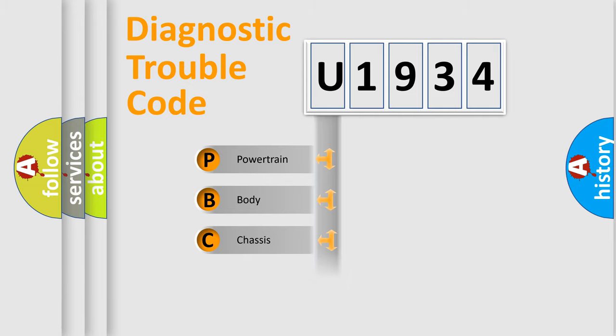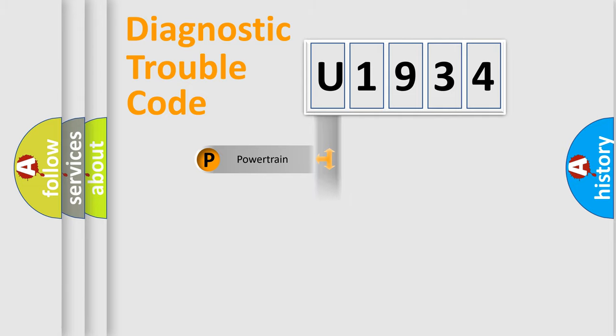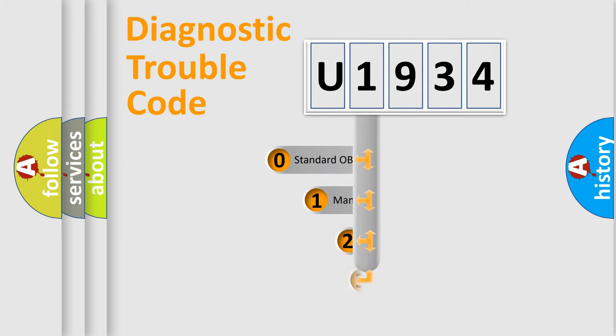Powertrain, Body, Chassis, Network. This distribution is defined in the first character code.